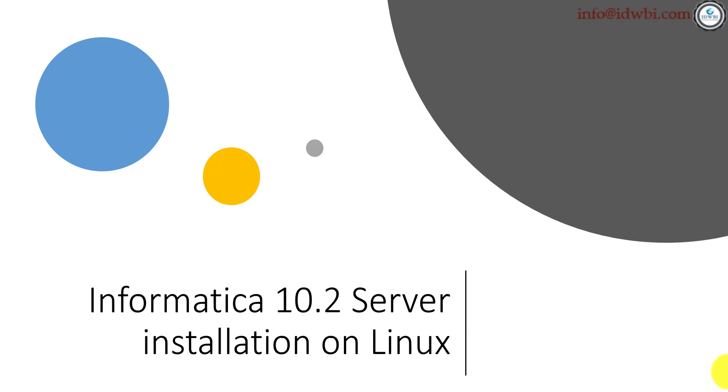Let's look at the step-by-step installation of Informatica on Linux. The Windows installation is pretty straightforward. It's almost on the similar lines of what we are going to see on Linux.